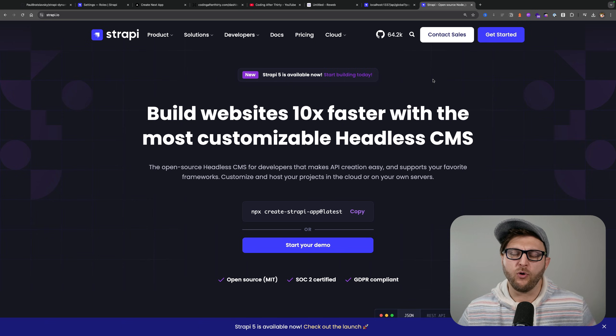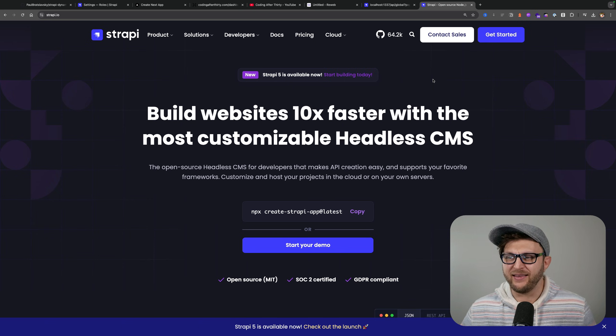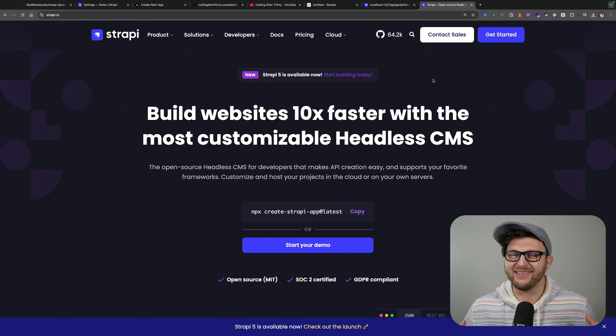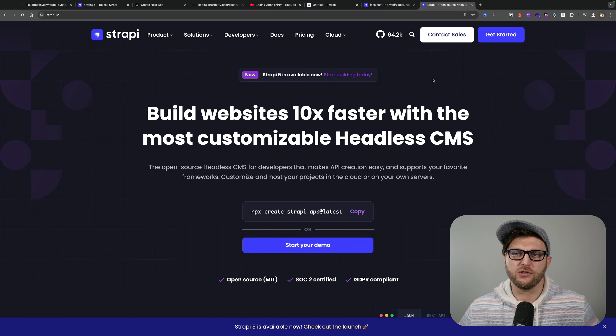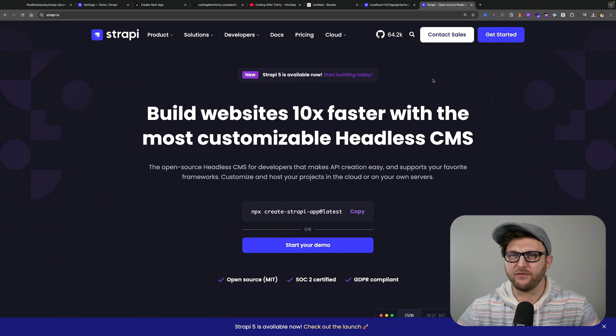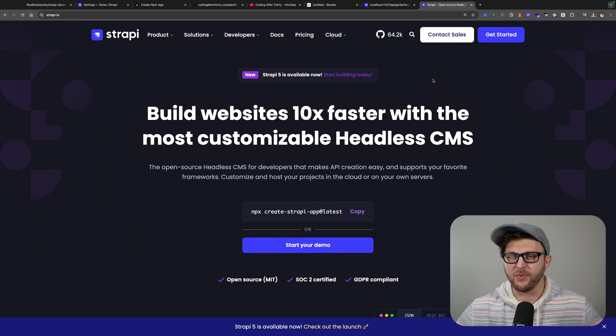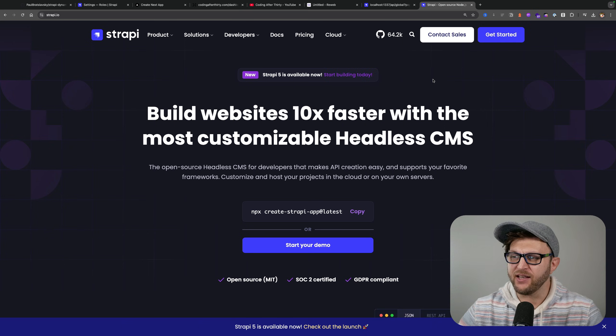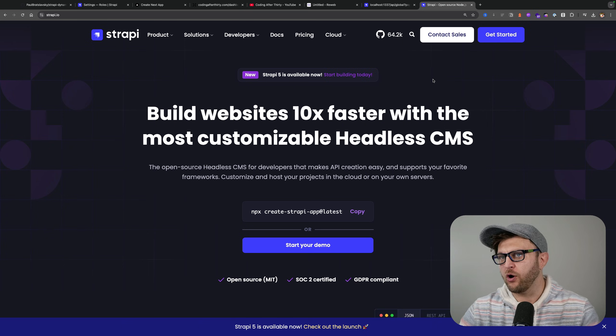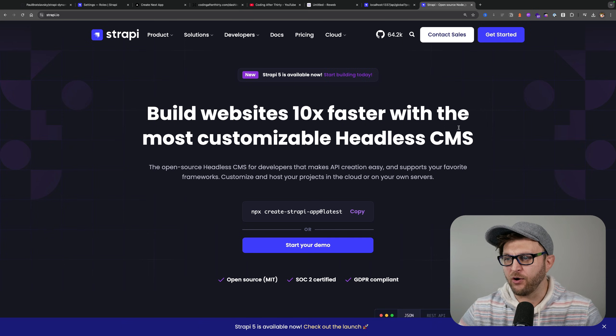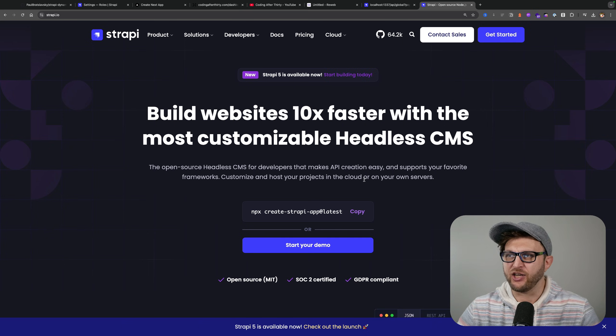If you want to learn more about Strapi, my favorite headless CMS to use with any front-end framework—preferably Next.js because it's awesome—you could go to strapi.io website and check it out.